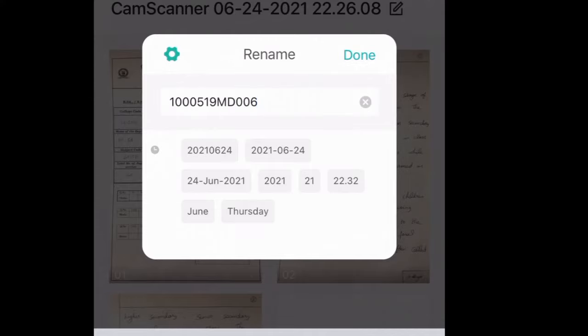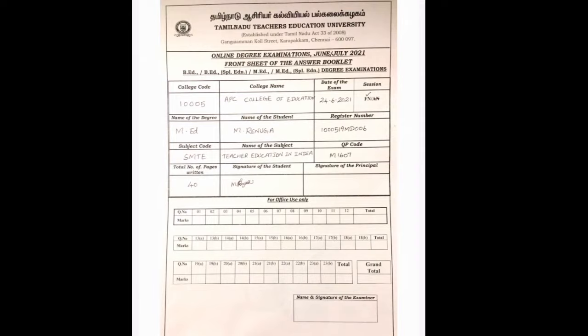As already mentioned, you have to give your register number and type the subject code as the file name. Now convert this file into PDF format.